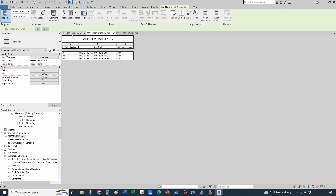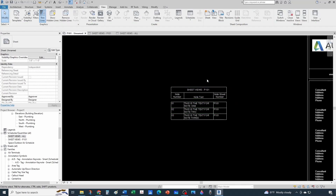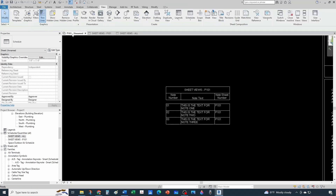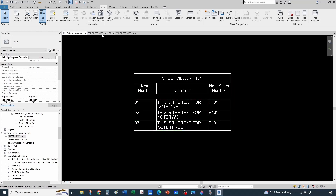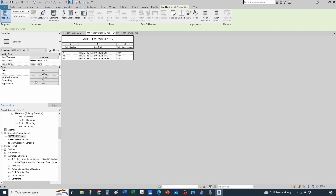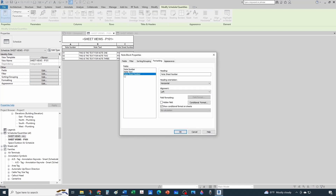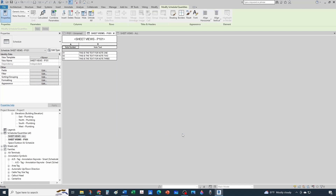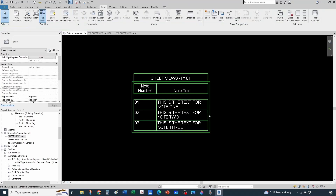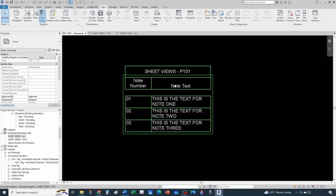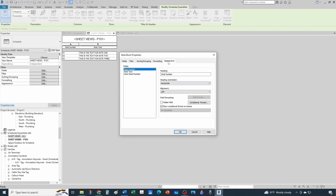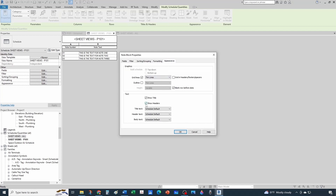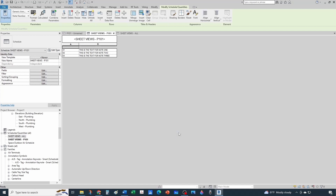You also want to format the schedule. Most likely you won't want to display the note sheet number column - it's only used for filtering. So go back to the schedule, under formatting select that field and make it a hidden field. When you go back, you no longer see it. Also under appearance, uncheck 'show headers' - that cleans it up nicely.